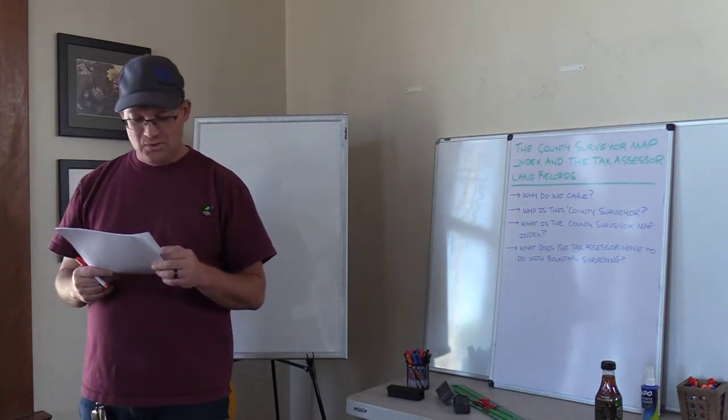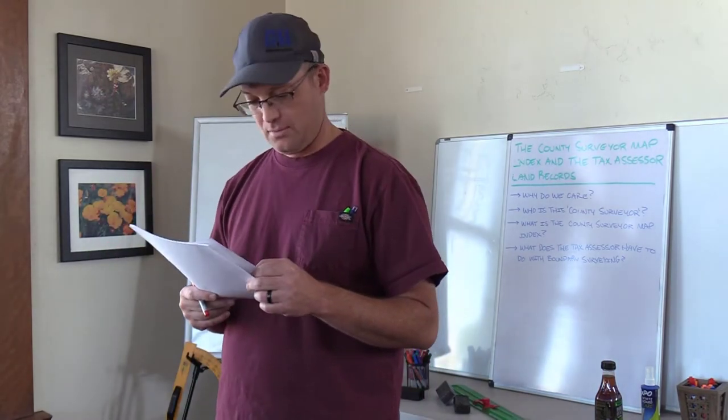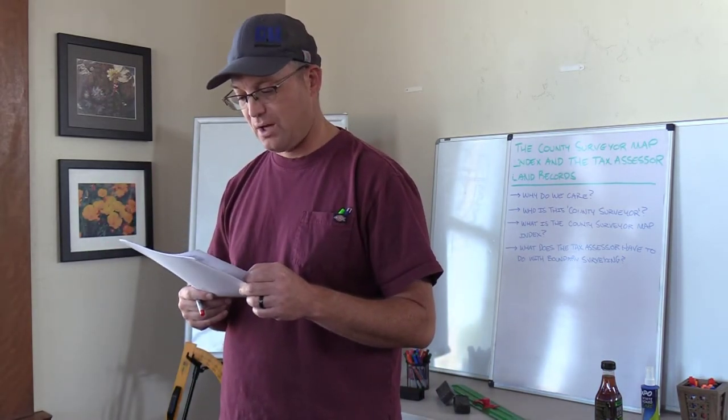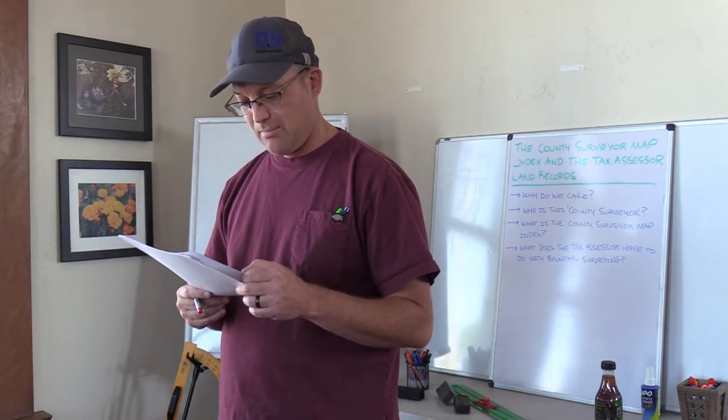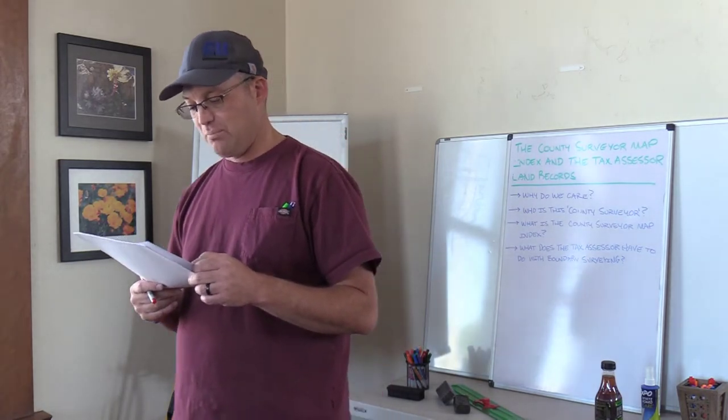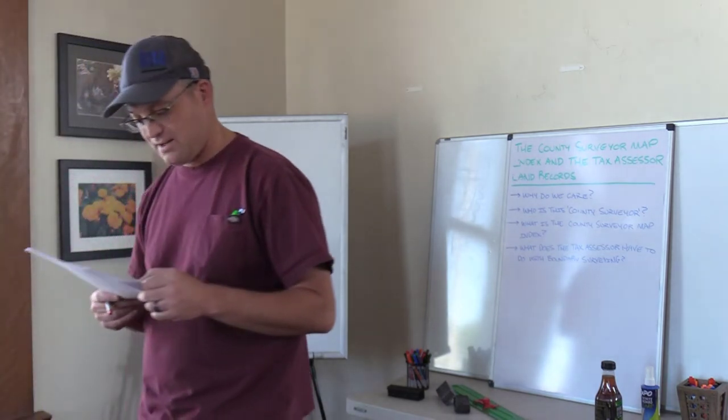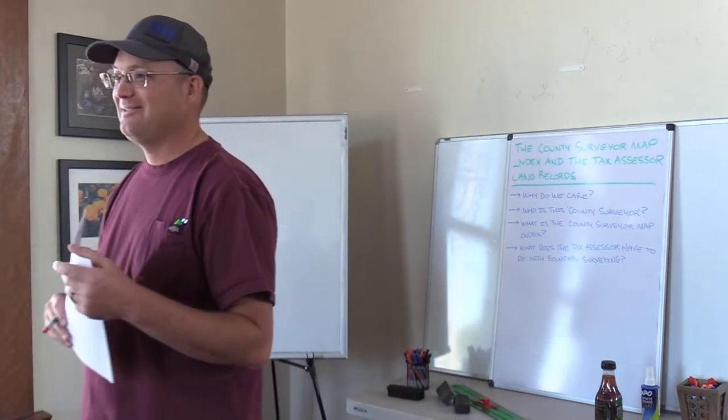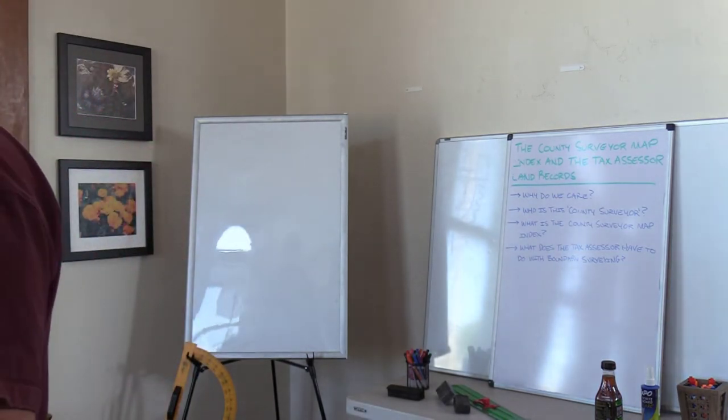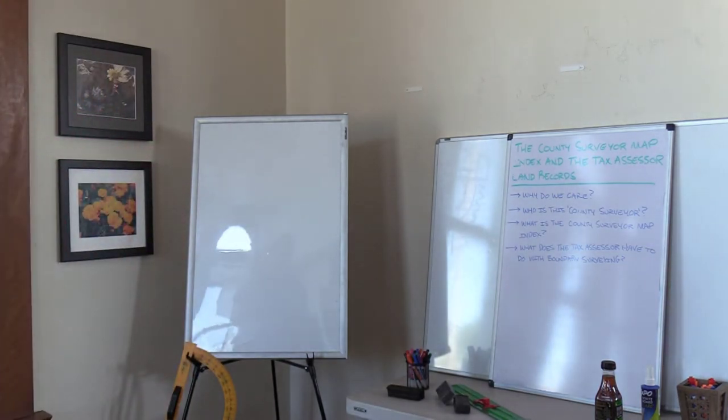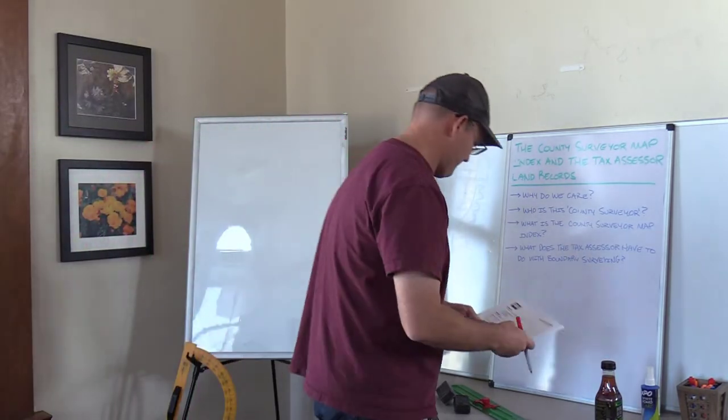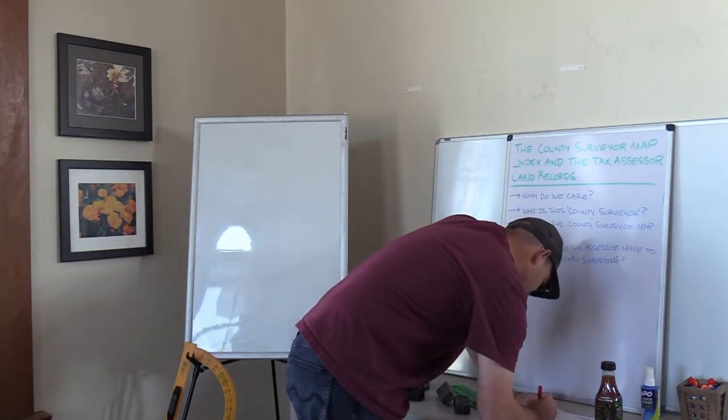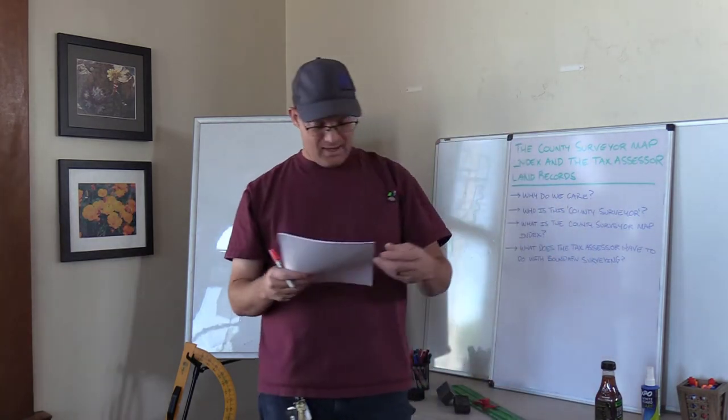Question 2. A closed differential level run has the following rod readings. What is the adjustment for the loop misclosure that should be applied per turn in the level run? The answer is C, 0.003. Is that one we need to work? Yes, we got to work this one.